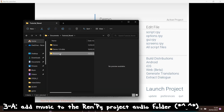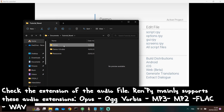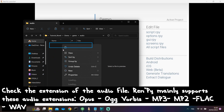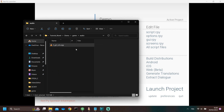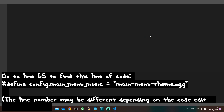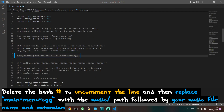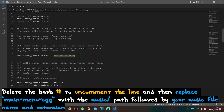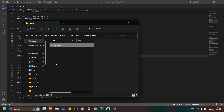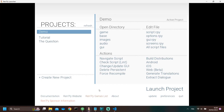Let's look at the last step together. Let's add a music file to the audio folder of the Renpy project. Once the audio file is in the project's audio folder, go to the options file. Finally, uncomment the line of code that activates the music in the menu and include the name of the music file.